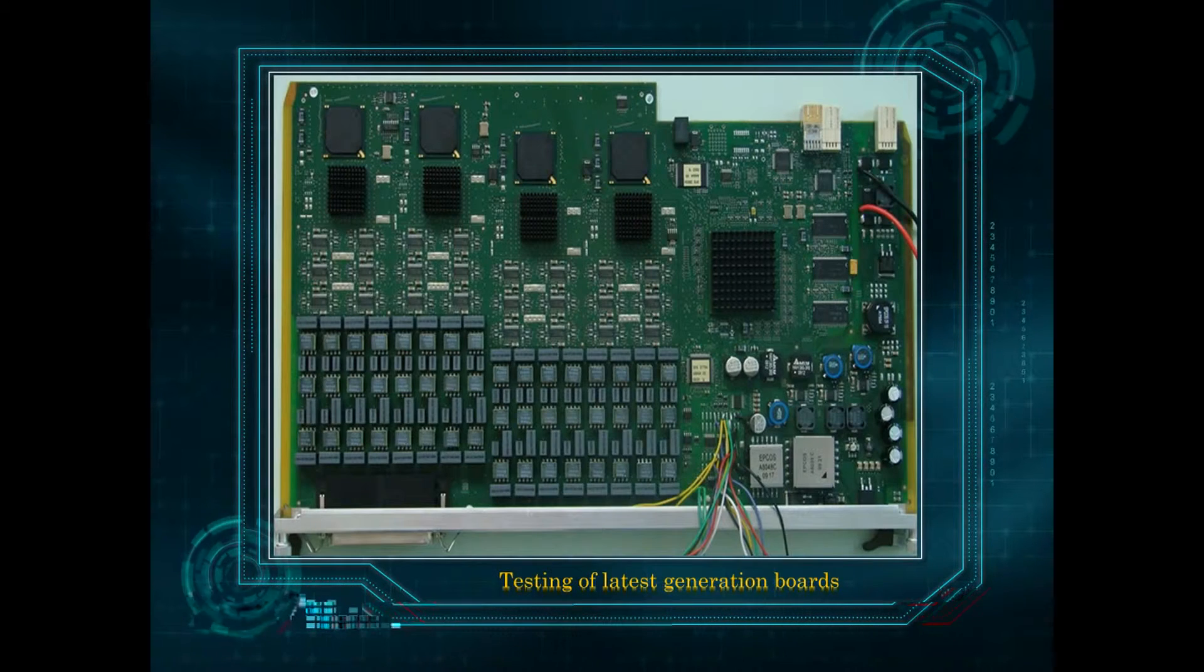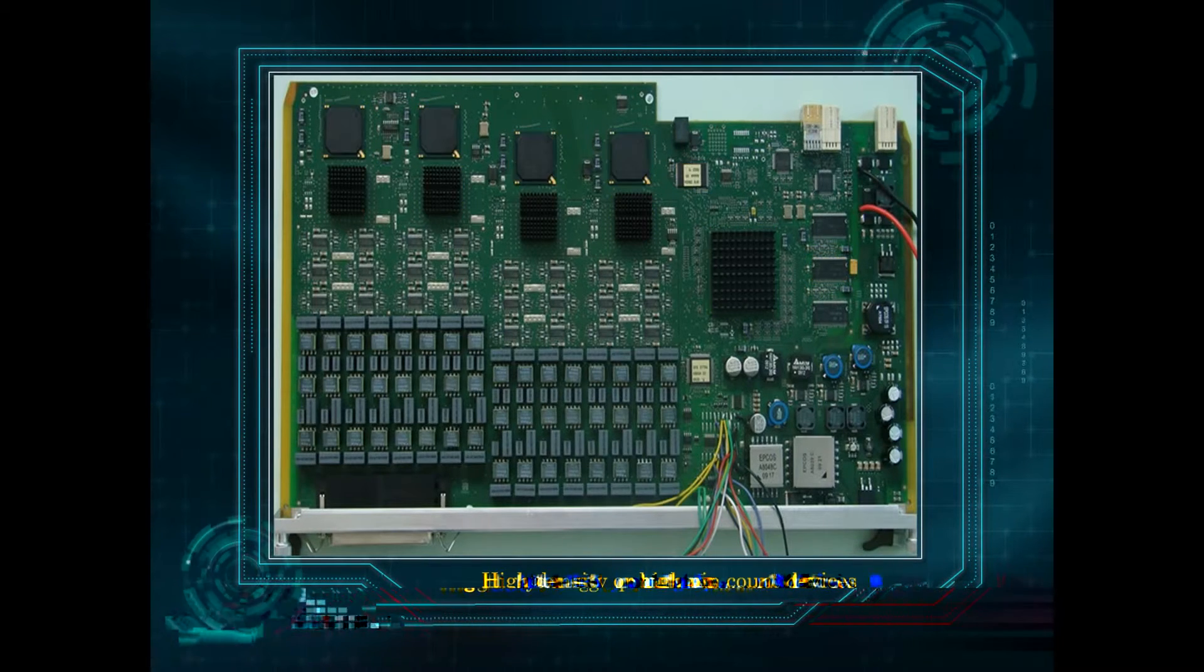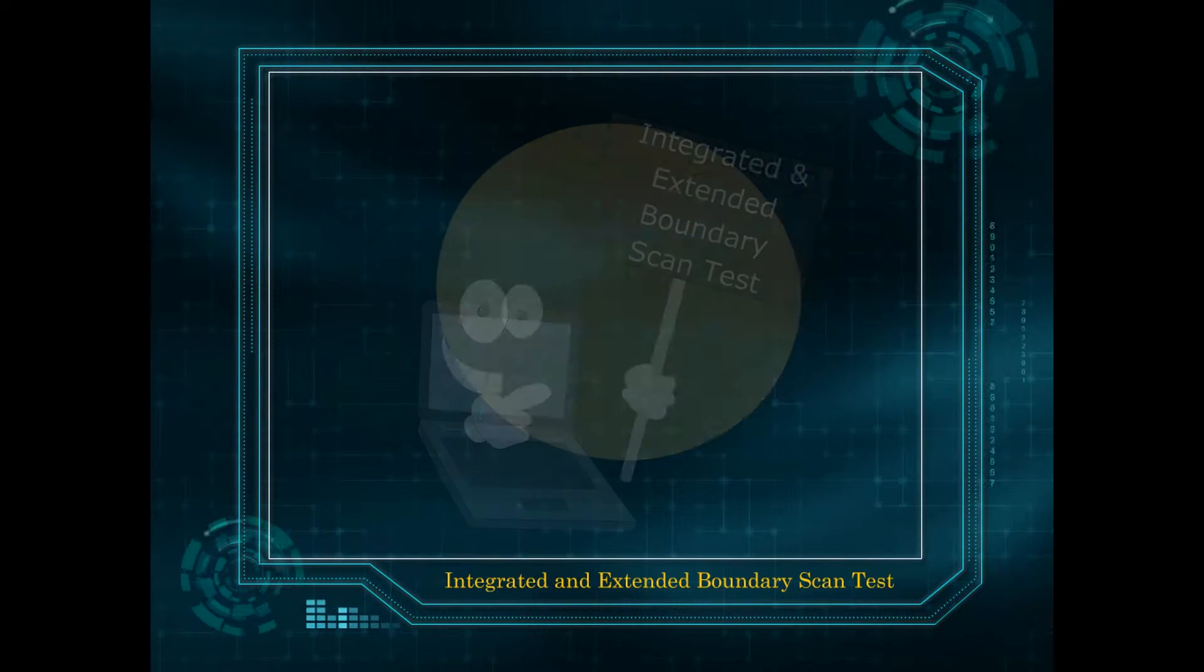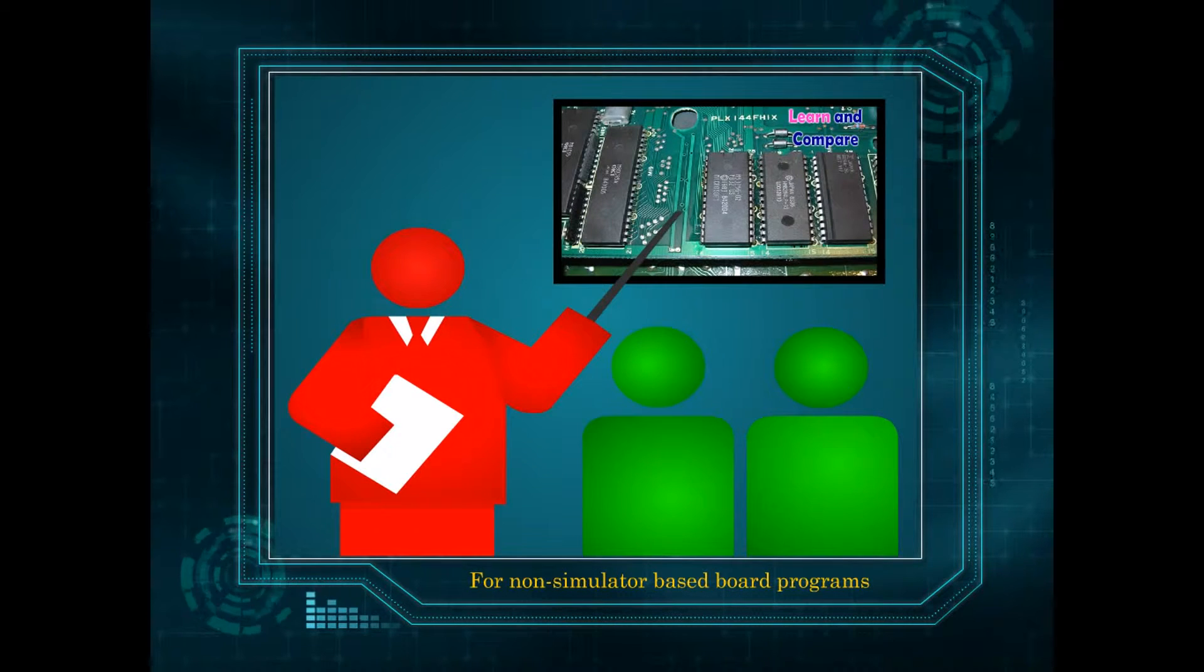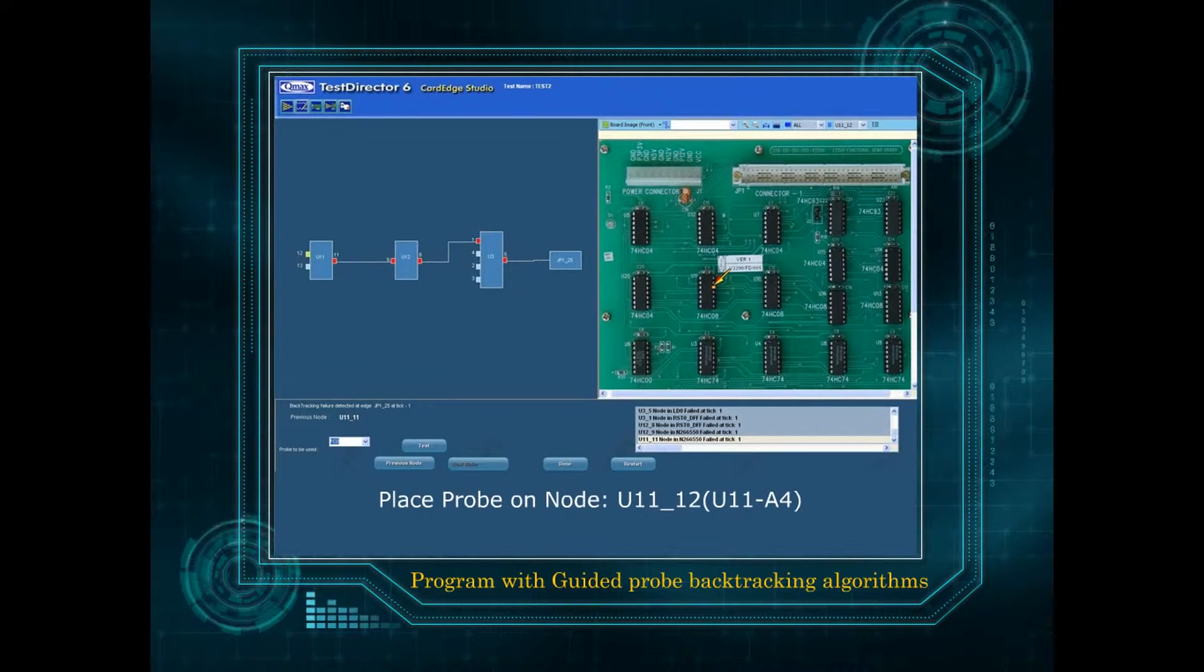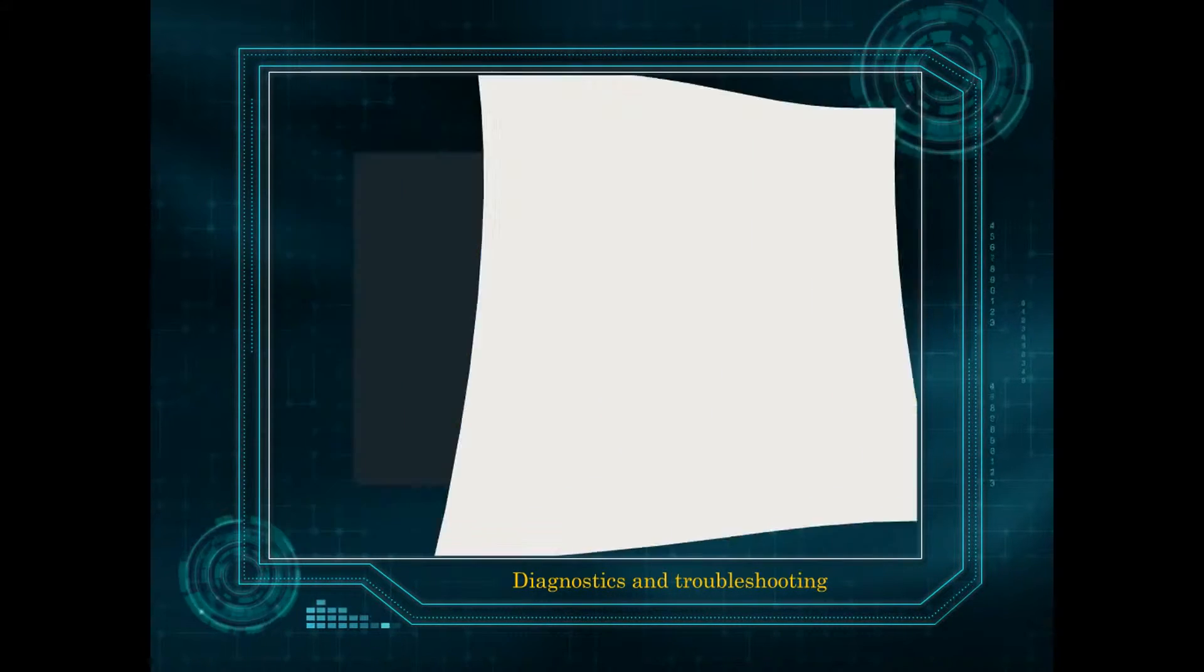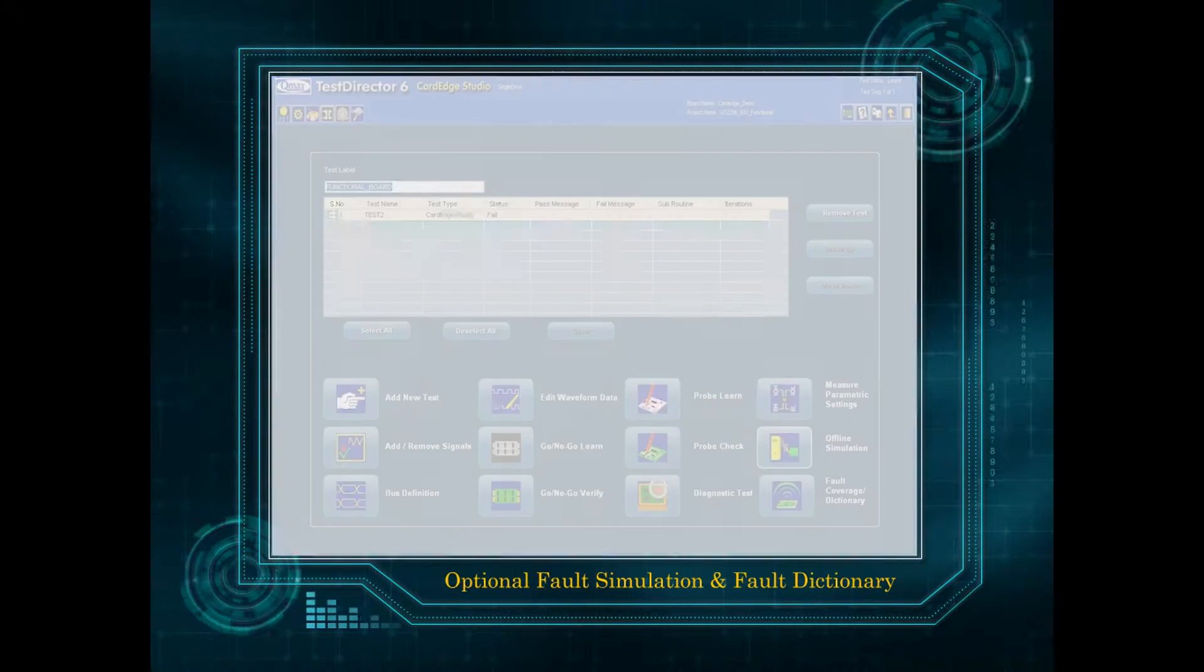Testing of latest generation boards with high density or high pin count devices using integrated and extended boundary scan test. Learn and compare facility for non-simulator based board programs. Board program with guided probe backtracking algorithms for diagnostics and troubleshooting. Optional fault simulation and fault dictionary for board test.